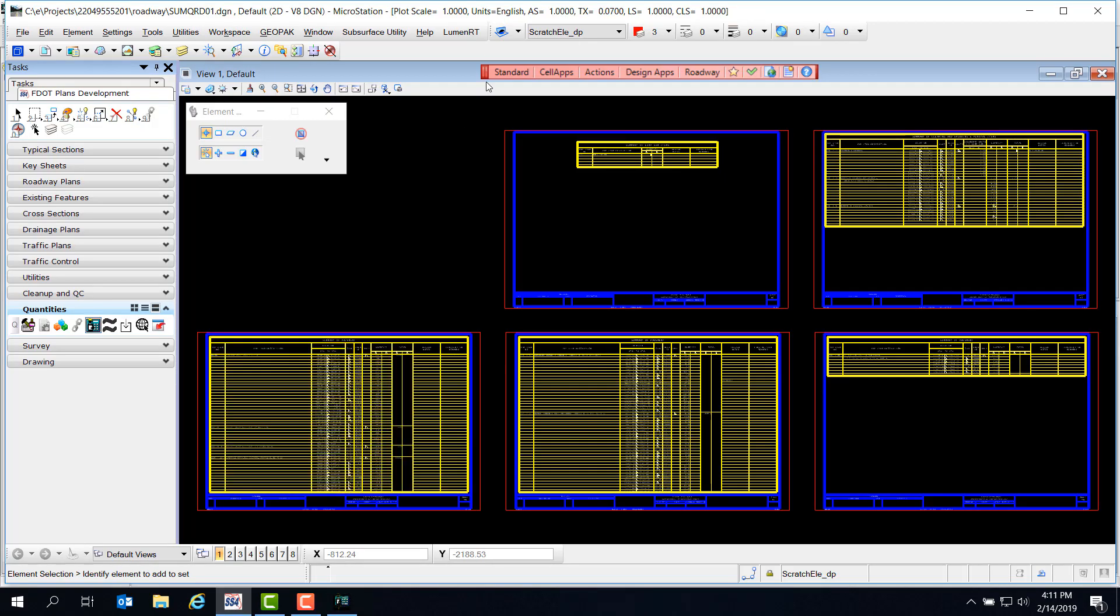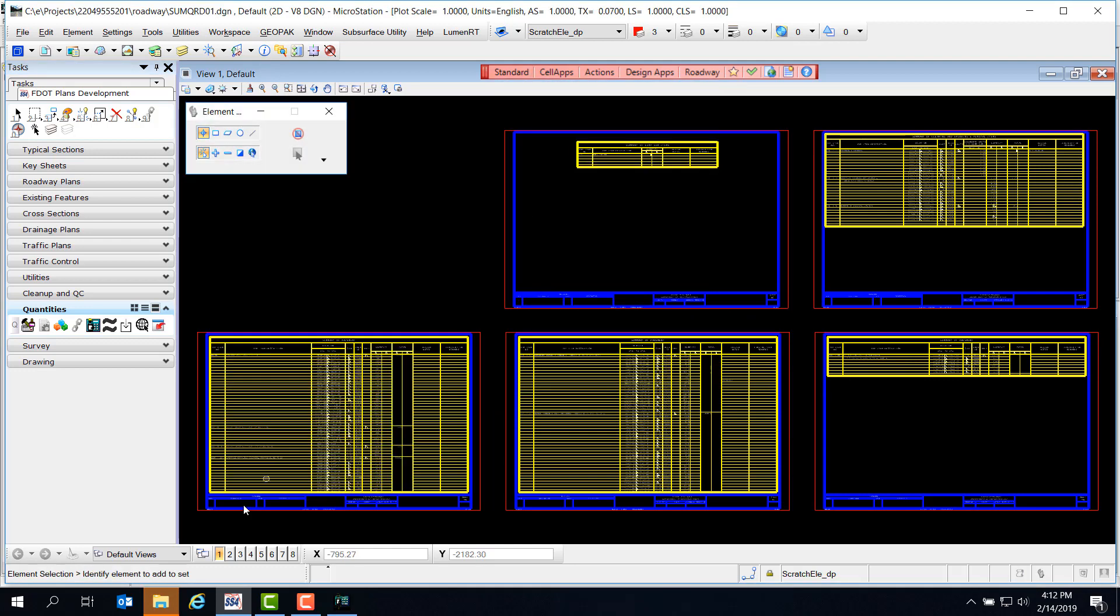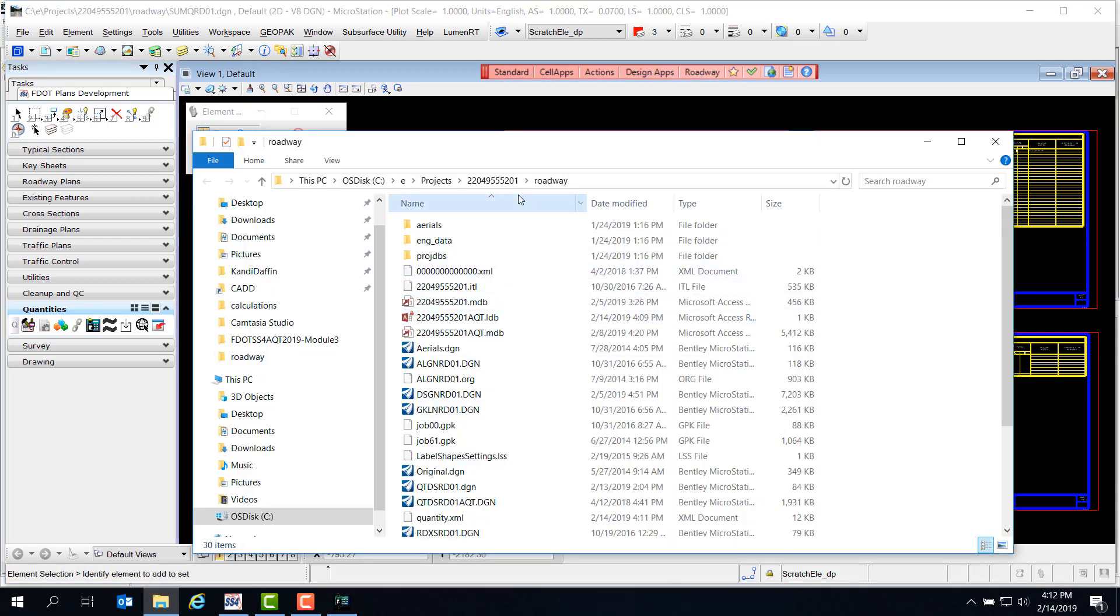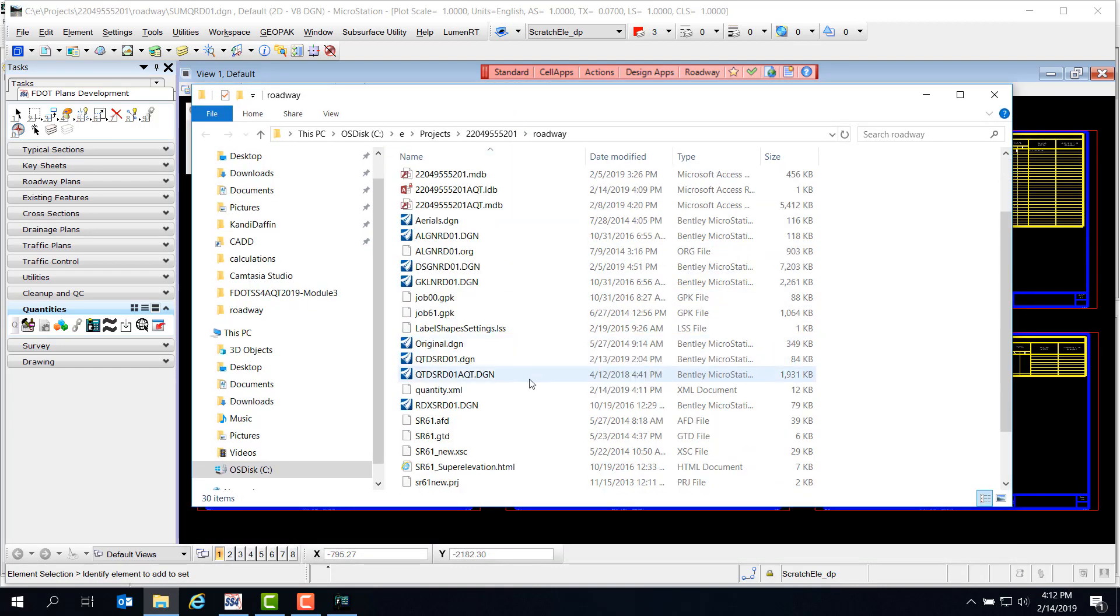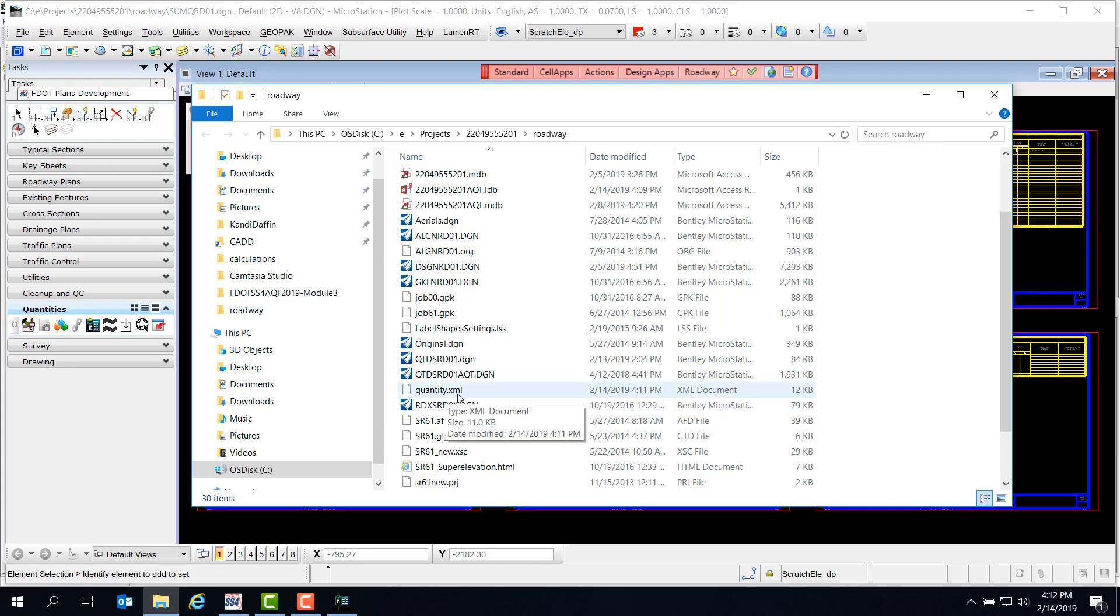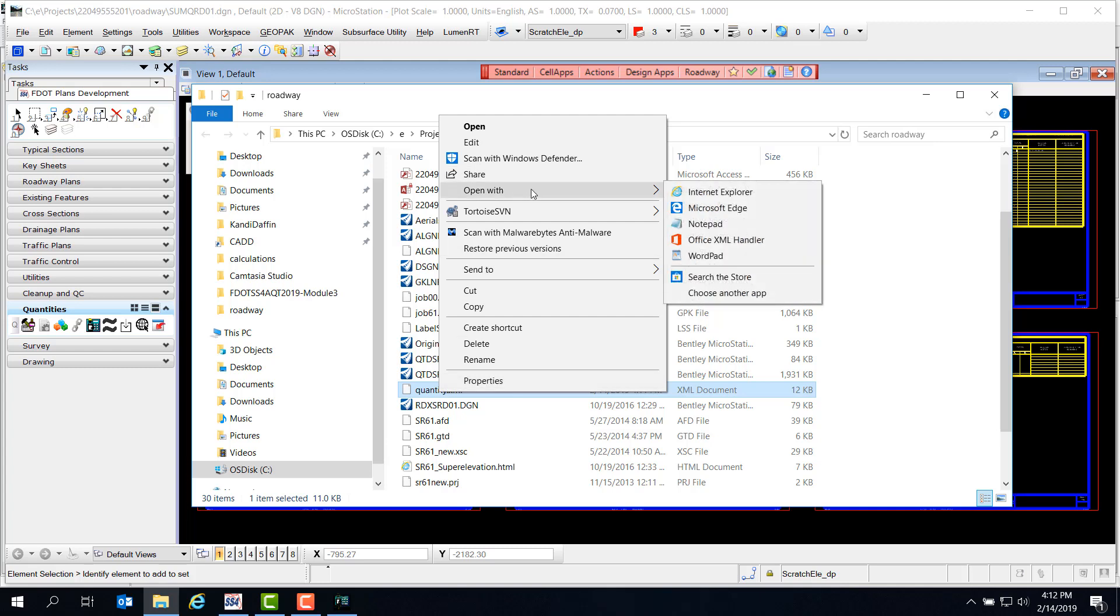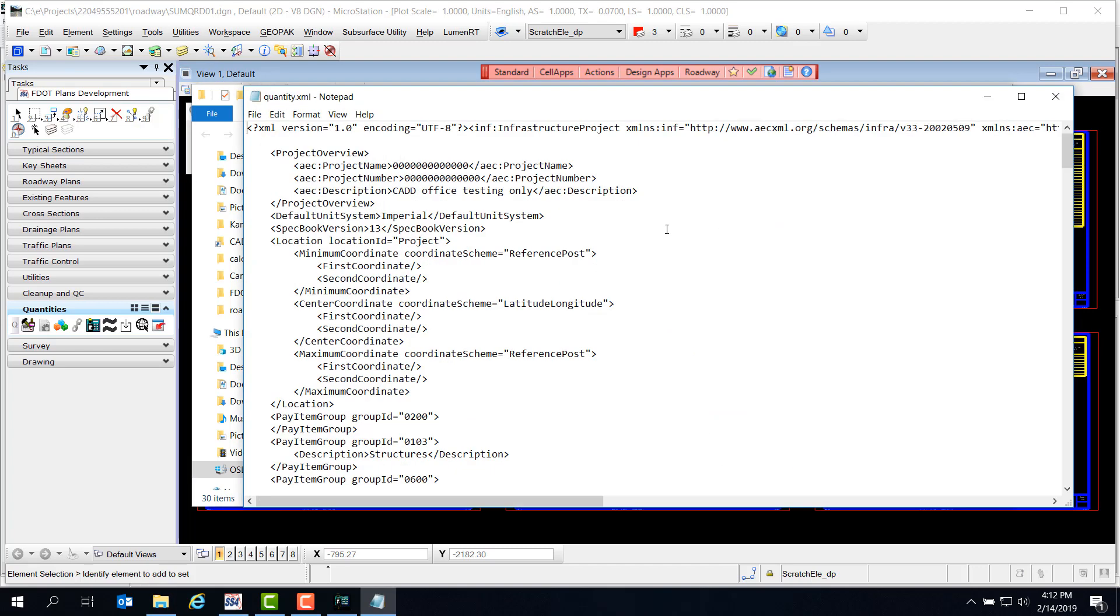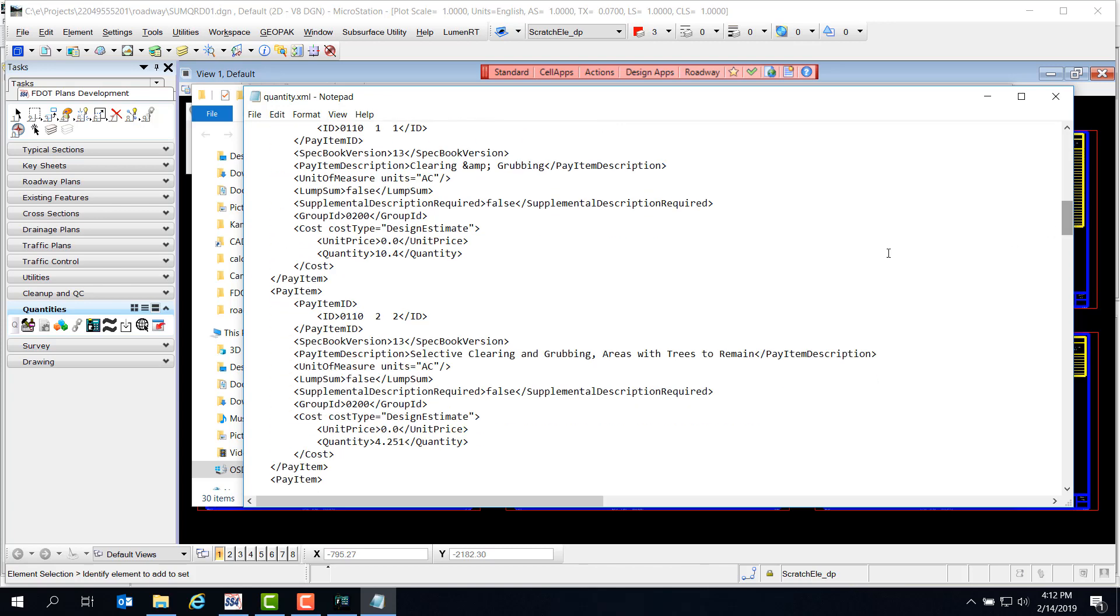Now we need to take a look at that XML file we just exported. The quickest way to get to our Project Discipline folder is to go to Standard, Explore Current Working Directory. Then we can find our Quantity.xml file. Right click and open with Notepad. This XML file looks like a lot of code, but if we scroll down, we can see what looks like individual quantity entries. Here you can see a value rounded to three decimal places.